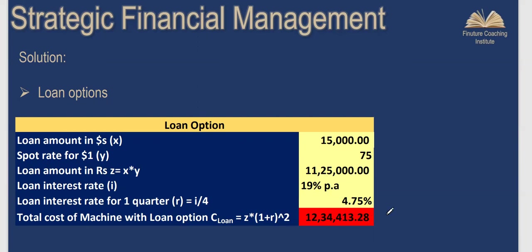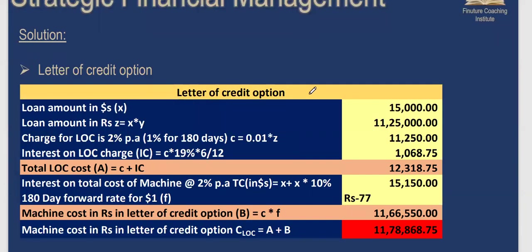For the letter of credit option: the machinery cost is $15,000, which is ₹11,25,000 at spot rate. The bank charges 2% per annum, which is 1% for 180 days. So 1% of ₹11,25,000 comes to ₹11,250 as the letter of credit fee.